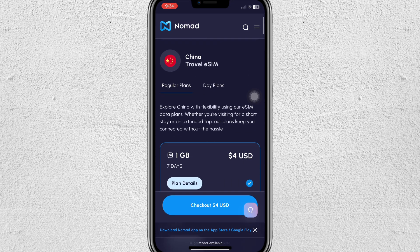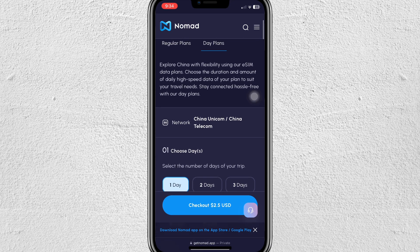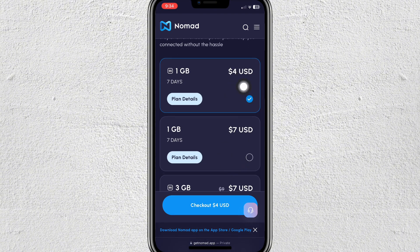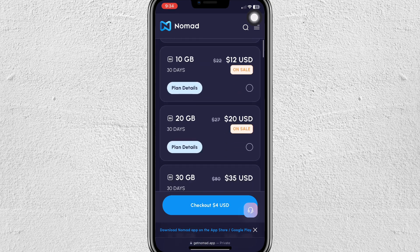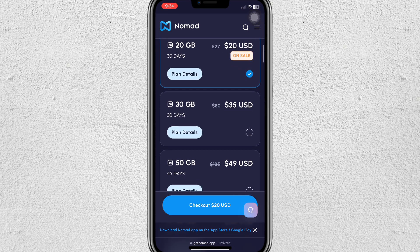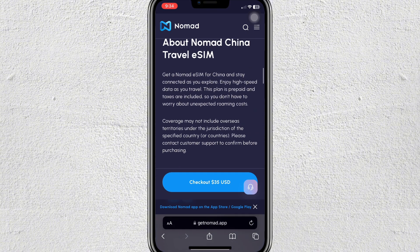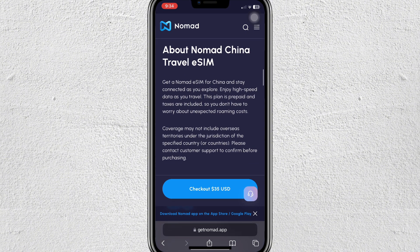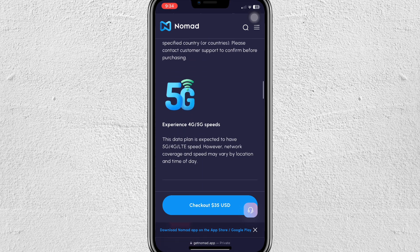Here it is. You can see the regular plans and day plans, so you can choose what plan you want to use. Let's say for example this one — one gigabyte for seven days — and it costs USD dollars. Then you can tap on checkout if you want to check out.